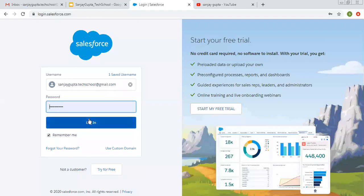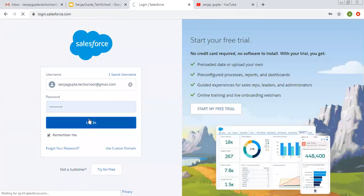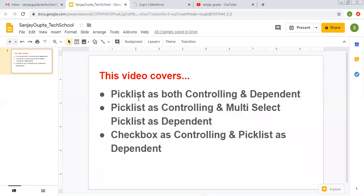Hello friends, I am Sanjay Gupta. I welcome you on Sanjay Gupta Tech School. In this video I am going to cover these three points: how we can create a picklist as both controlling and dependent field, picklist as controlling and multi-select picklist as dependent, and checkbox as controlling field and picklist as dependent.